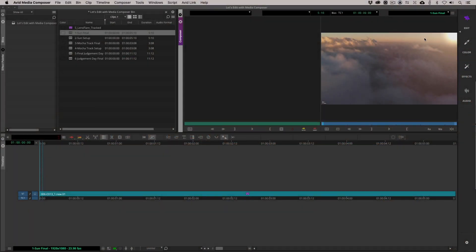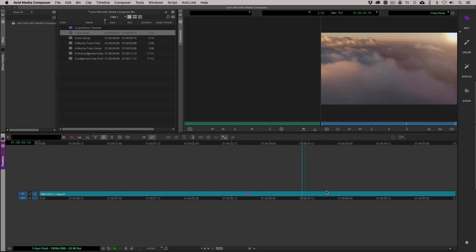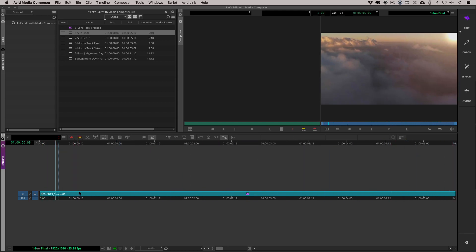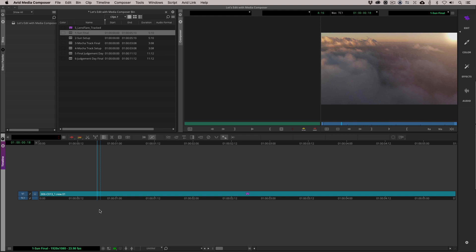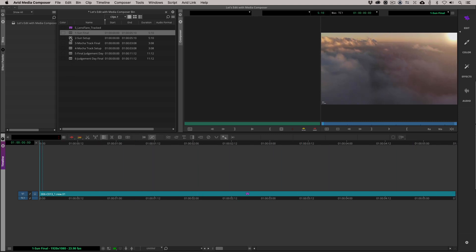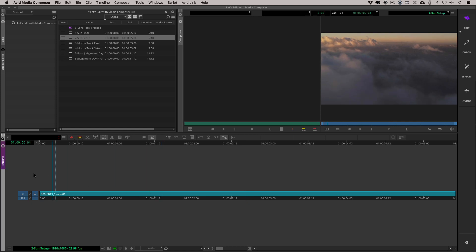As you can see, we are in Media Composer. This is the first example that we saw in our intro. What I tried to do with the three examples we're going to be working with is to give you sort of an overall look at this effect. To be honest, this is an effect that we could do four or five different tutorials on, just because there's so much stuff that you can do with it.